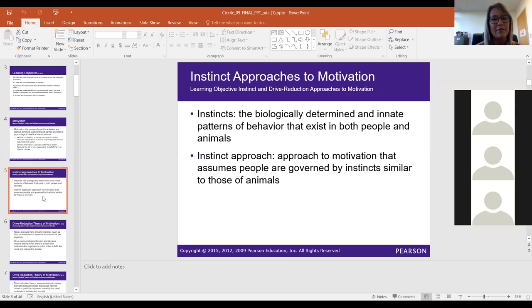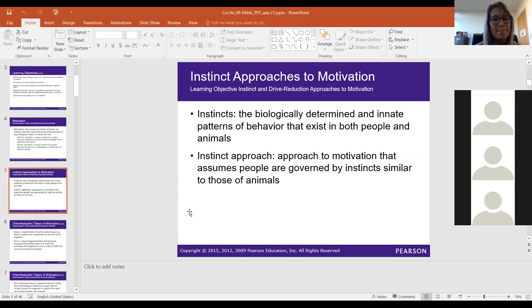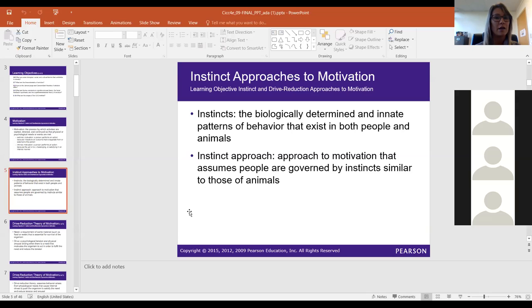Instincts cannot actually be scientifically studied. For example, you may have heard of the motherly instinct — I sometimes experience this with my daughter, just having a gut feeling that something is wrong. But how are we going to scientifically prove that feeling? There's really no way to do that, so the instinct approach cannot be scientifically proven.